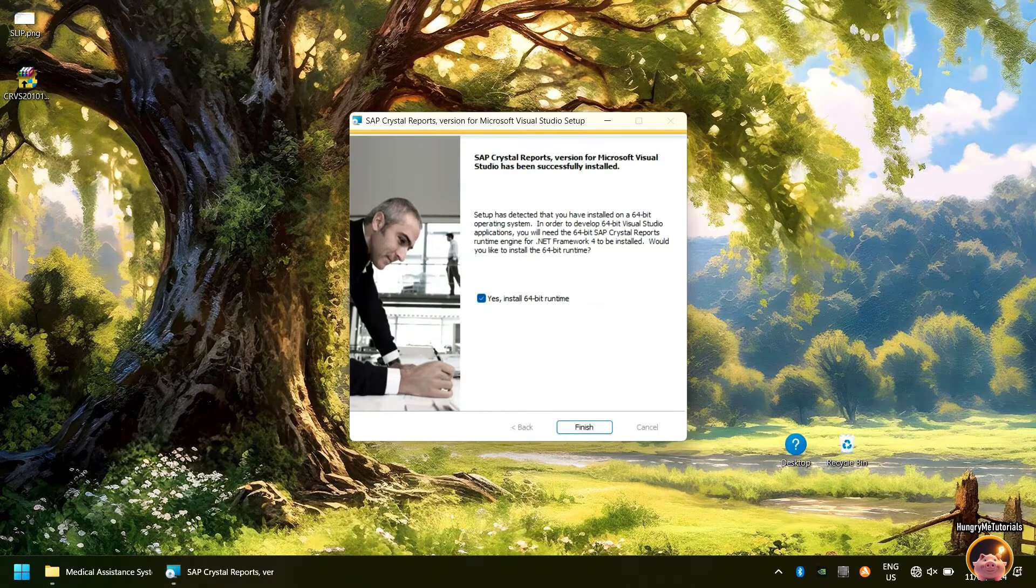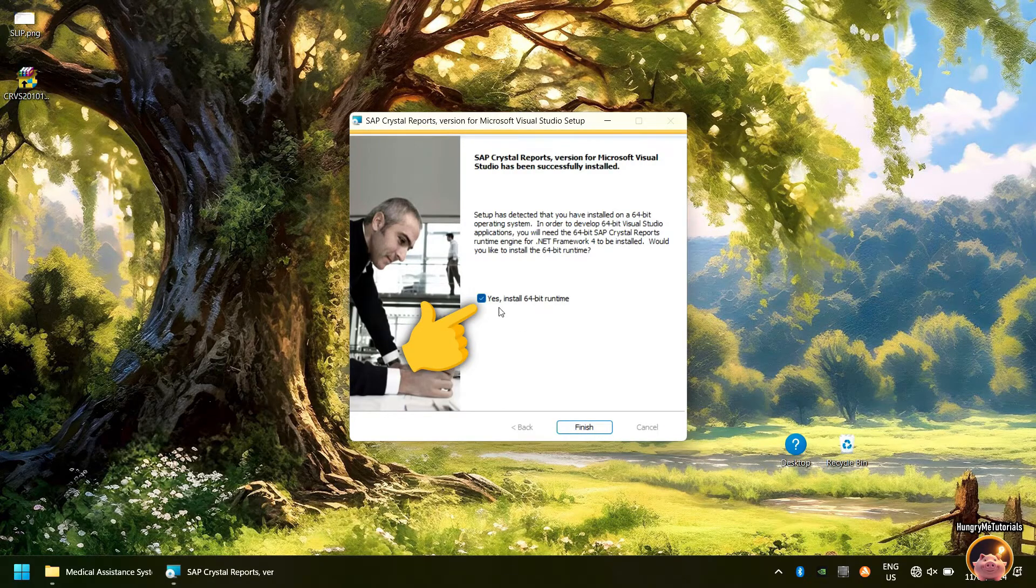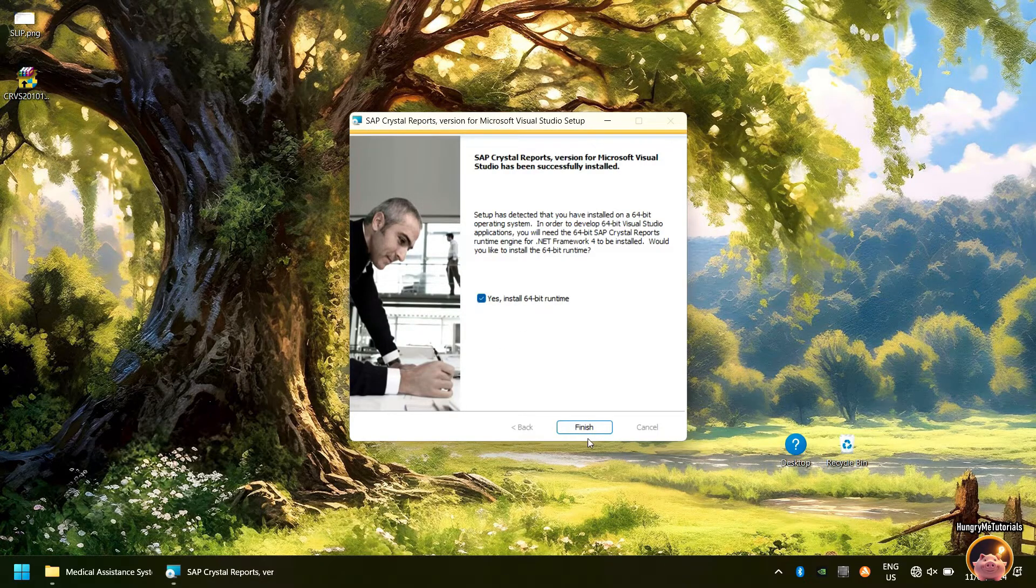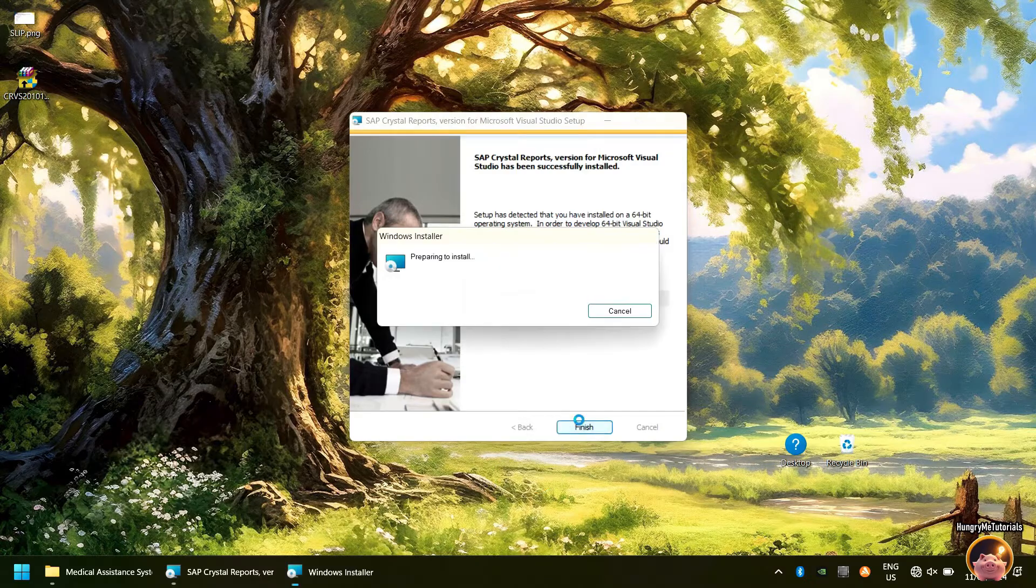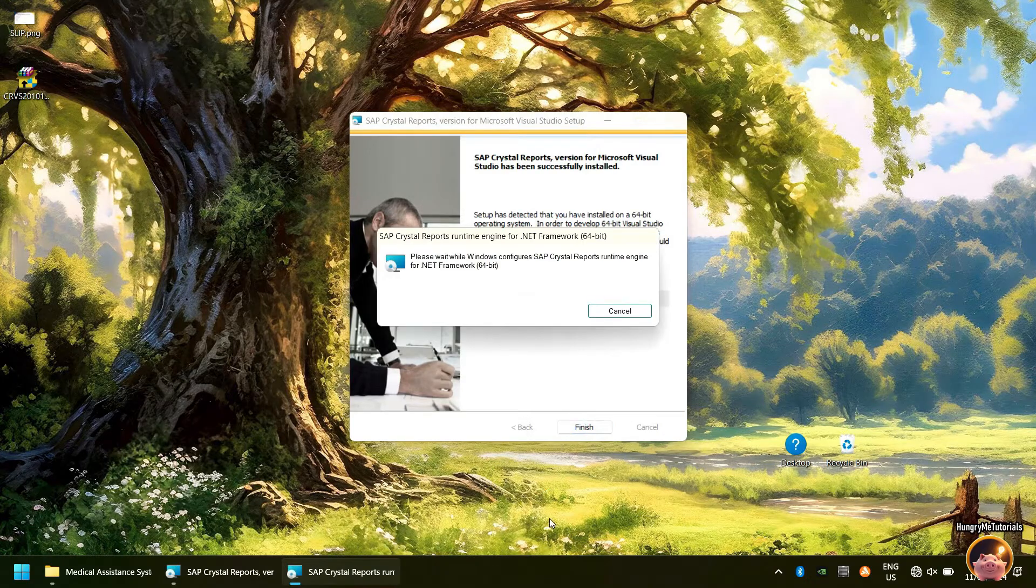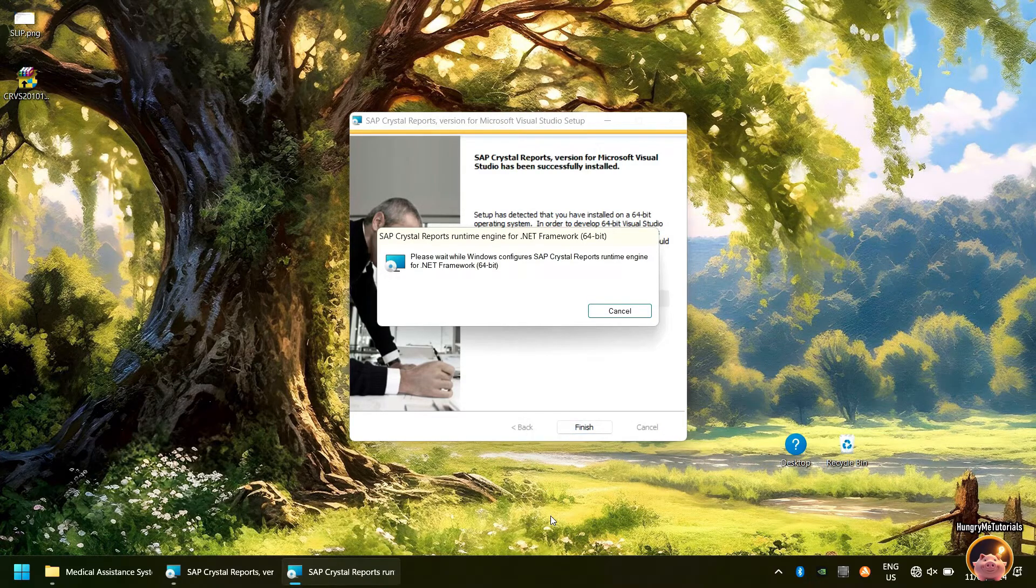Make sure to check the Yes Install 64-bit runtime before clicking Finish. Wait for the process to finish also.